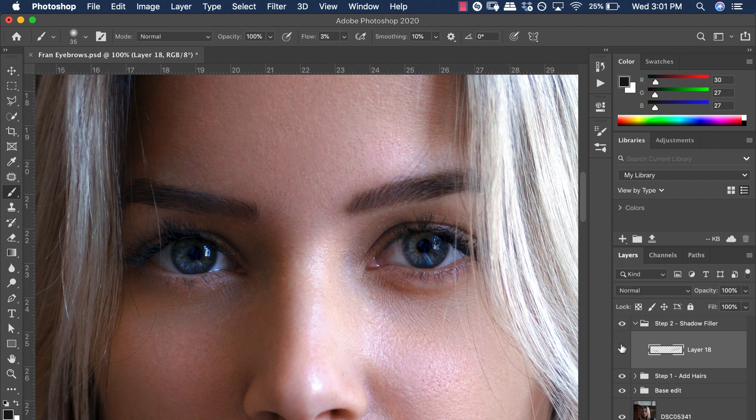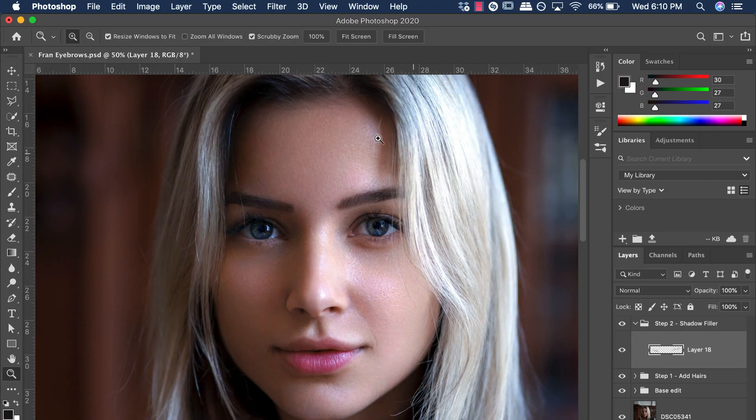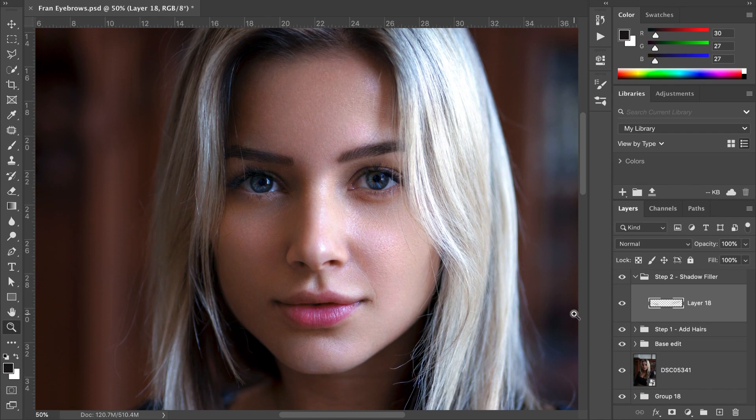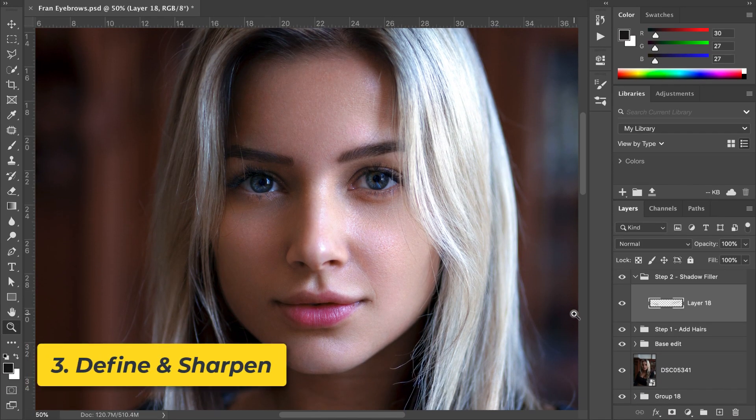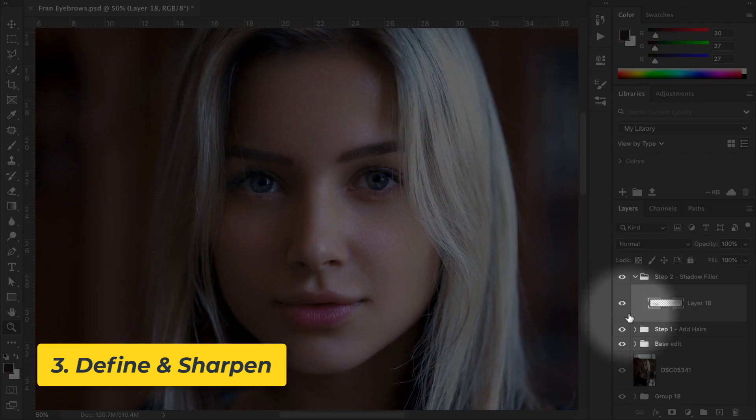Let's take a look at a before and after. We're already seeing great results, so now it's time to add some further definition and sharpness to our eyebrows.